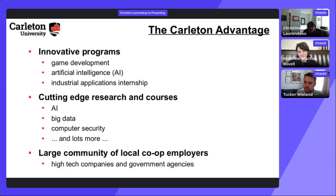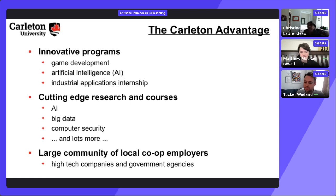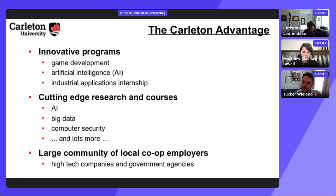Dev Degree application questions are rewritten each year. There is a computational thinking section — including a cipher question — and a personal statement section. No coding is required to answer the computational thinking questions; they test mathematical reasoning and pattern identification. Tucker notes the program looks for similar patterns in applicants each year. Matthew links in the chat to the co-op work-study pattern showing the five-year schedule.